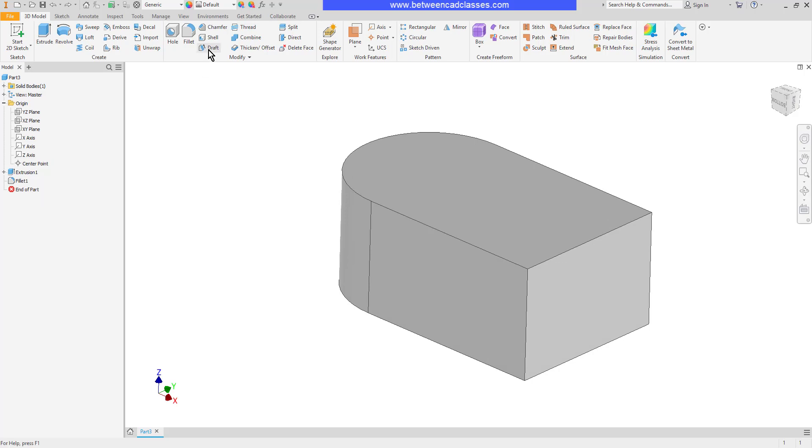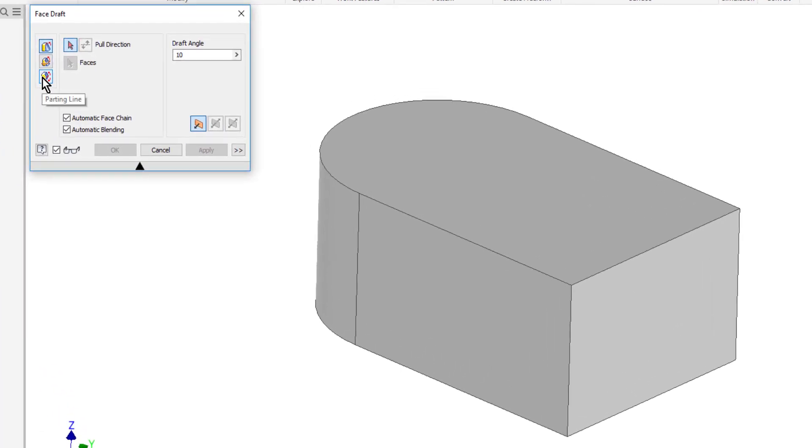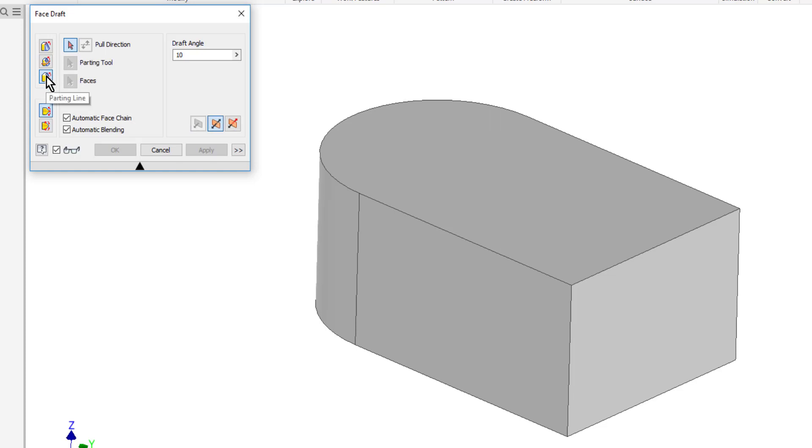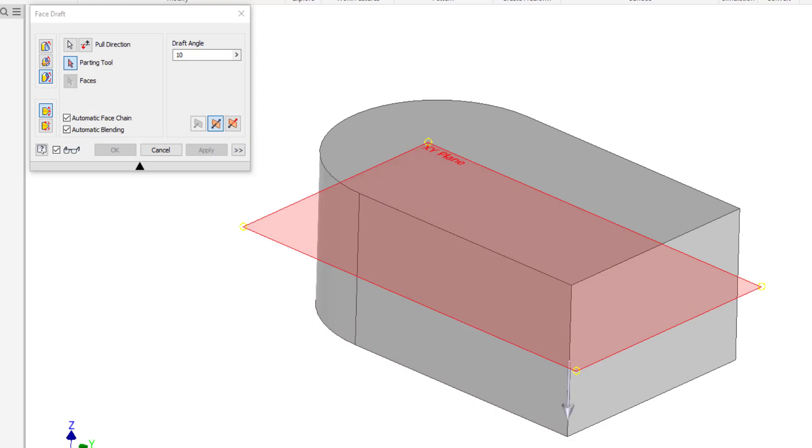Similarly we can slope using a middle plane or another parting line and actually have it slope two different directions. So I'll choose the third option here, parting line, and I'll start with a pull direction. It's similar to that first method where I've got to choose a pull direction, so I'm going to choose one of my vertical edges here. Then I have to select a parting tool, so this is a little more like the second option where I want to click on a plane. I'll choose the middle plane here.